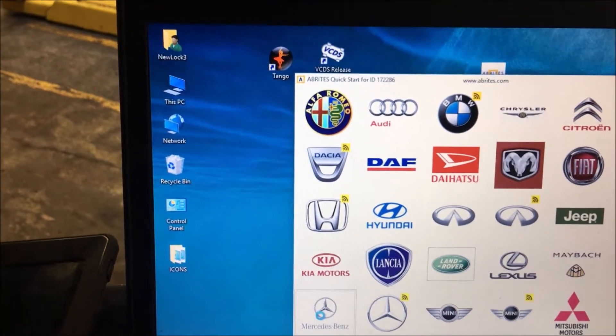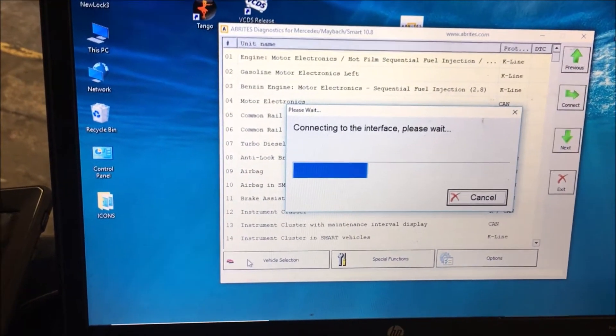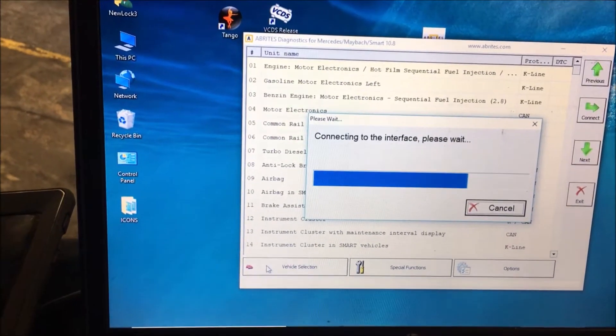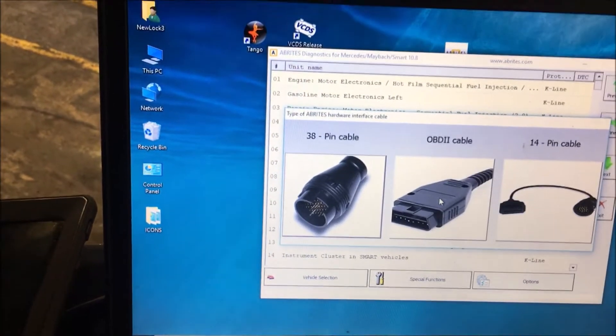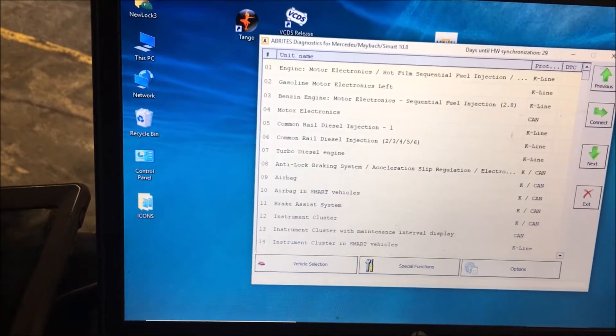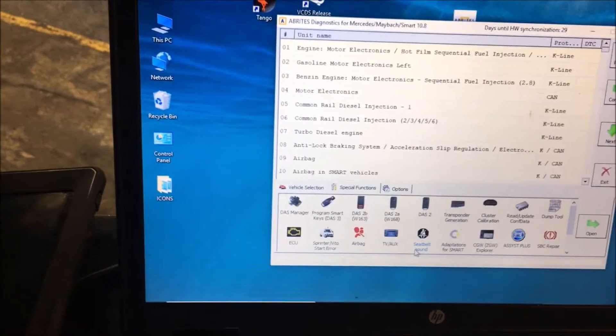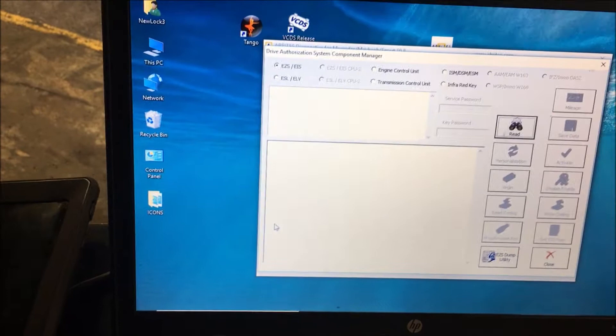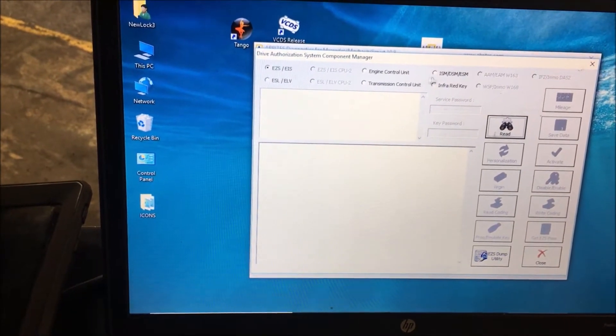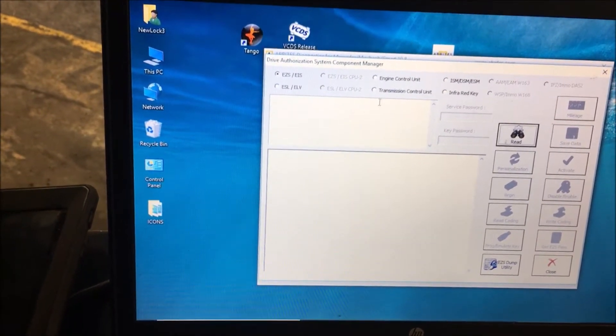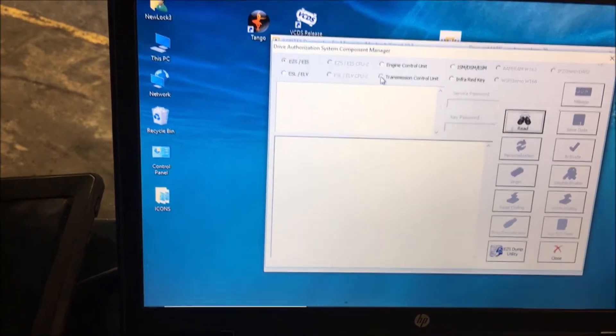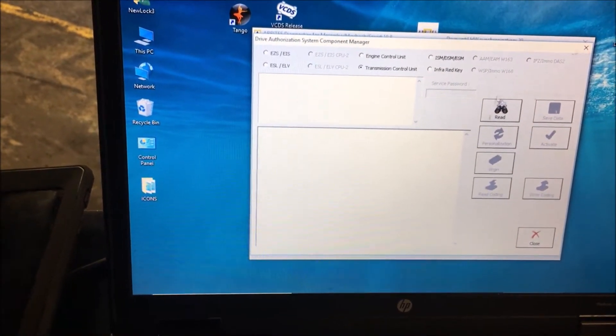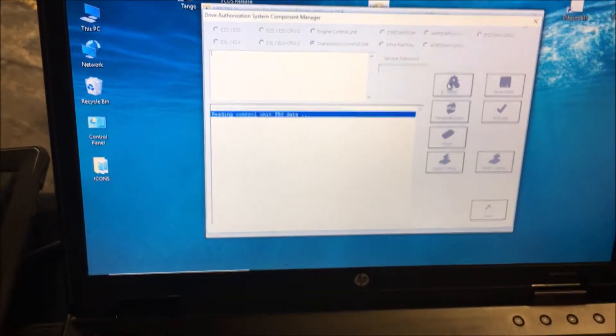Now we're going to personalize this. So what we've got is a used transmission put into this car. We're going to go to DAS manager. We're actually hooked up to the transmission, so we're going to click on transmission and click read.